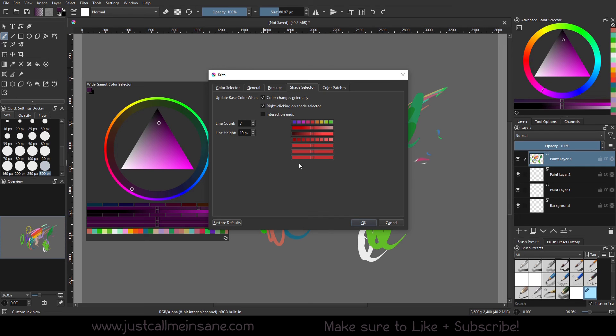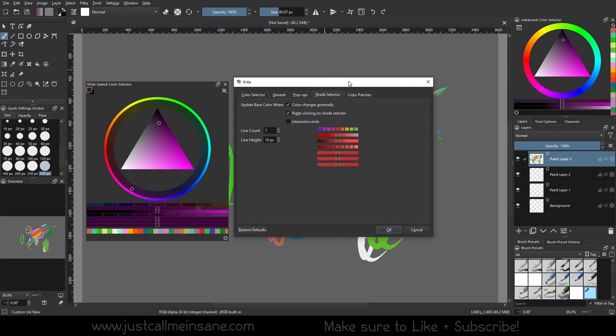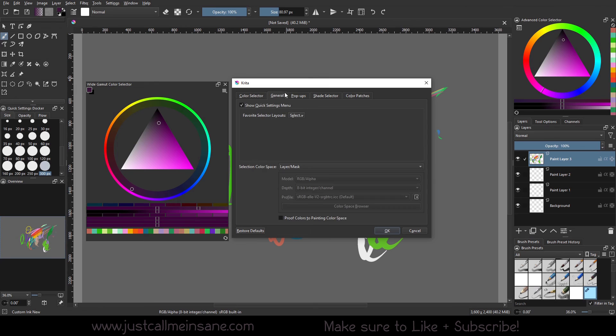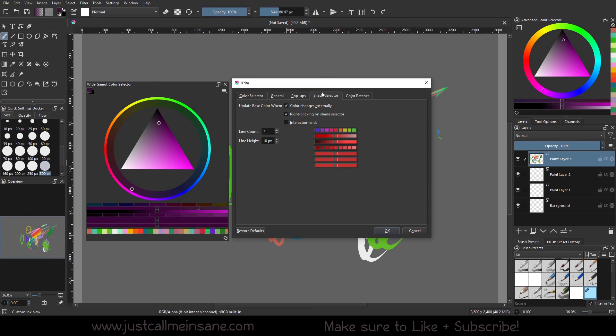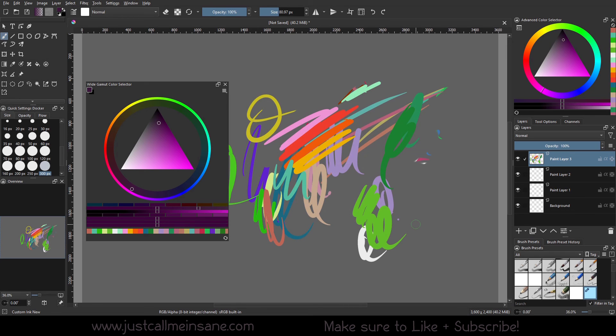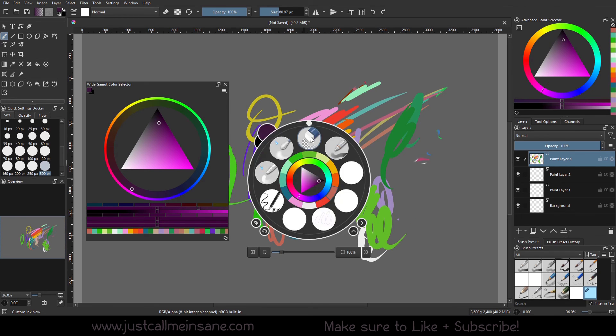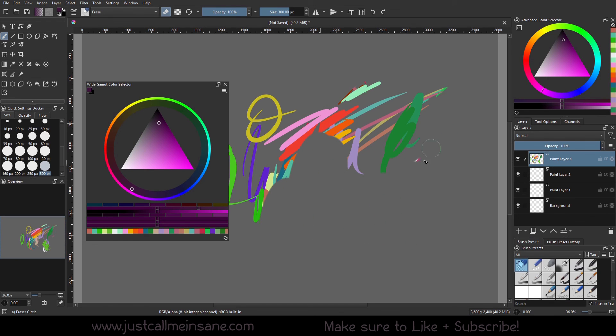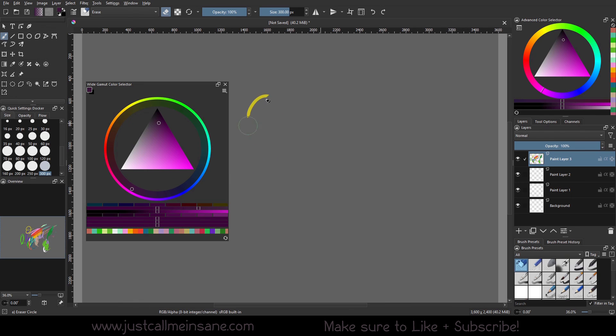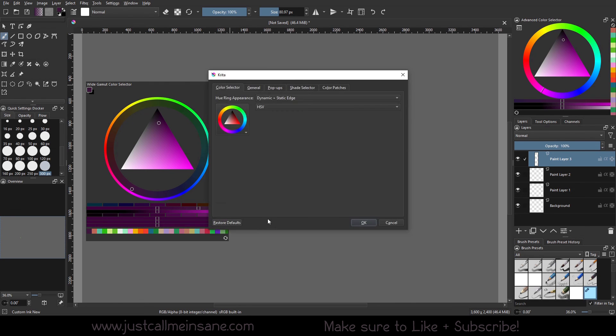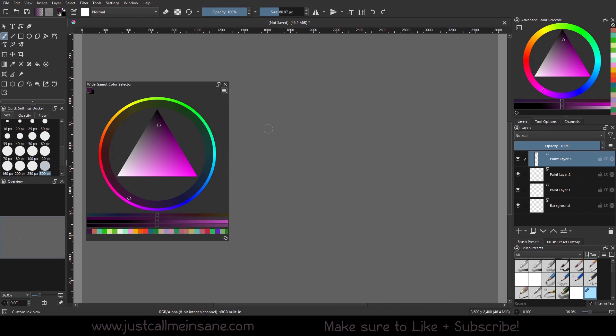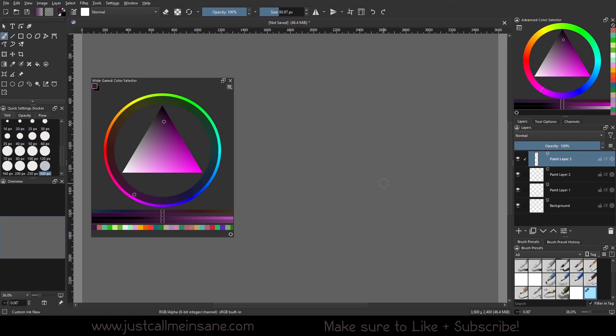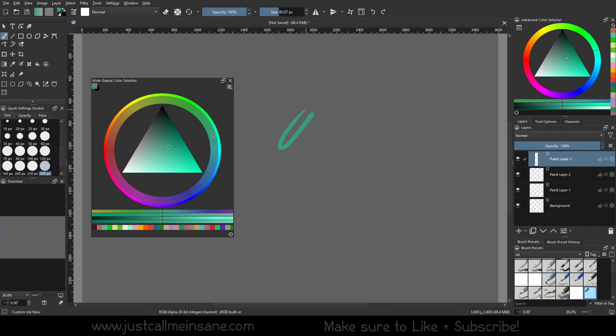And I believe that's it for the Wide Gamut Color Selector. We went over everything in each tab. So this was a pretty heavy update. I did say in the last video as well, this will be the default going at some point with Krita. I don't know if that's going to be within 5.2 or 5.3, how they're going to handle that. But this is a really awesome addition and I'm actually really excited.